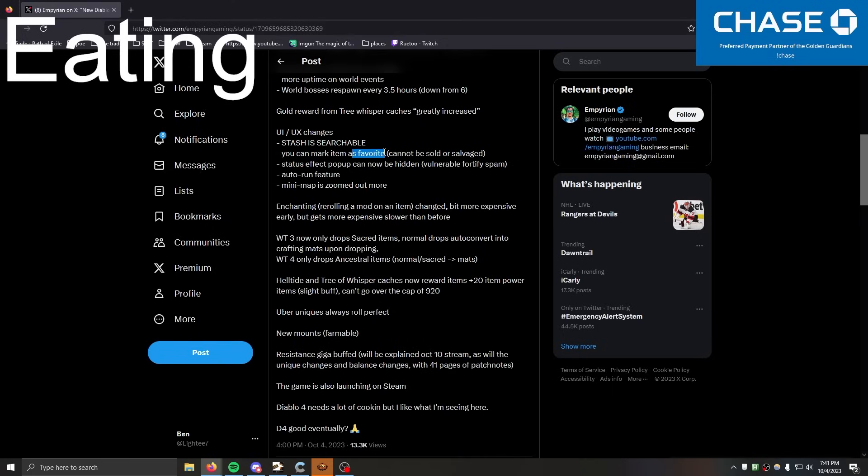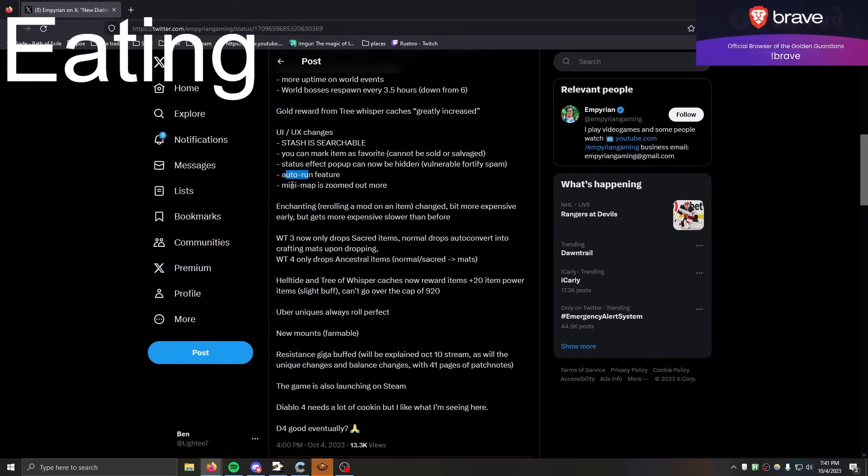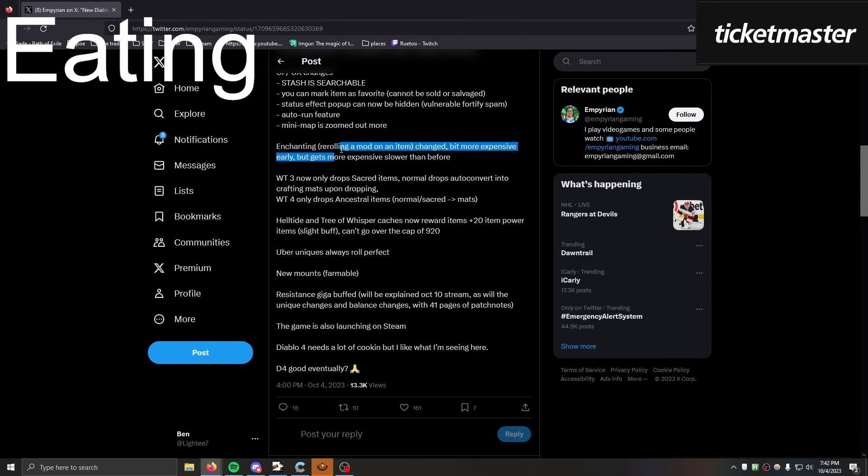Oh nice, this is good too. The favorite items for when you're doing gear swaps, that's nice. UI stuff, auto-run feature. What the hell, it goes in the direction of cursor? Oh, just so you don't have to click. Enchanting changed, enchanting's kind of weird in Diablo 4.